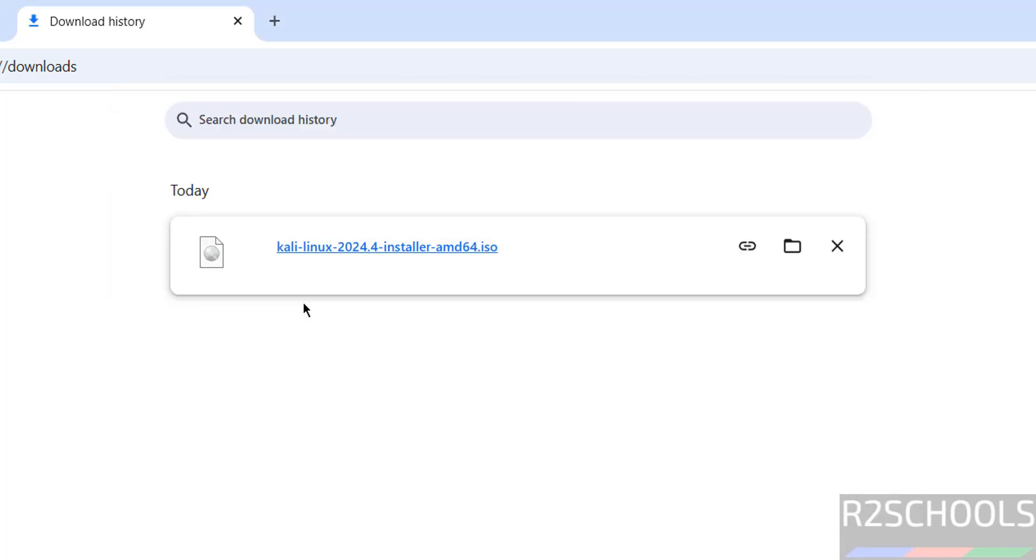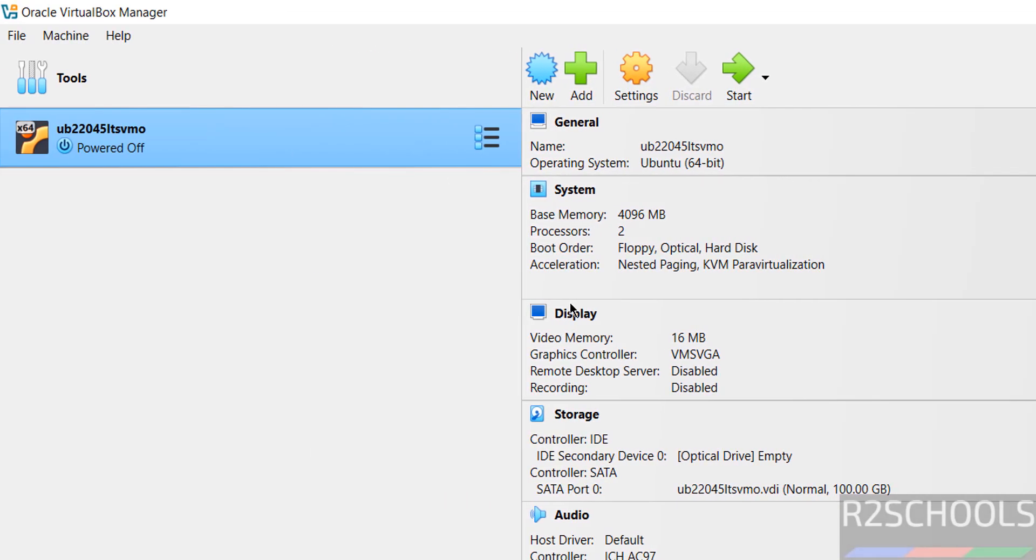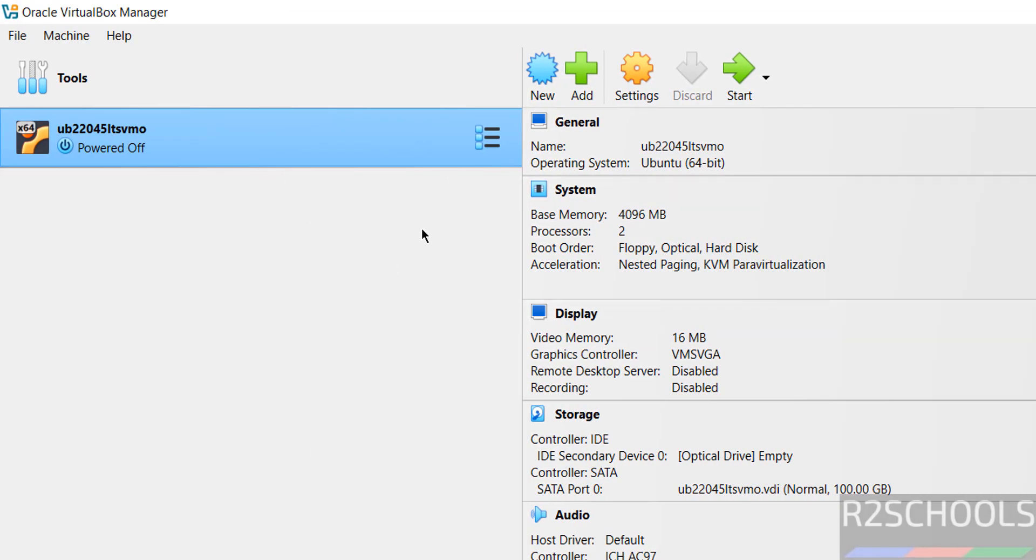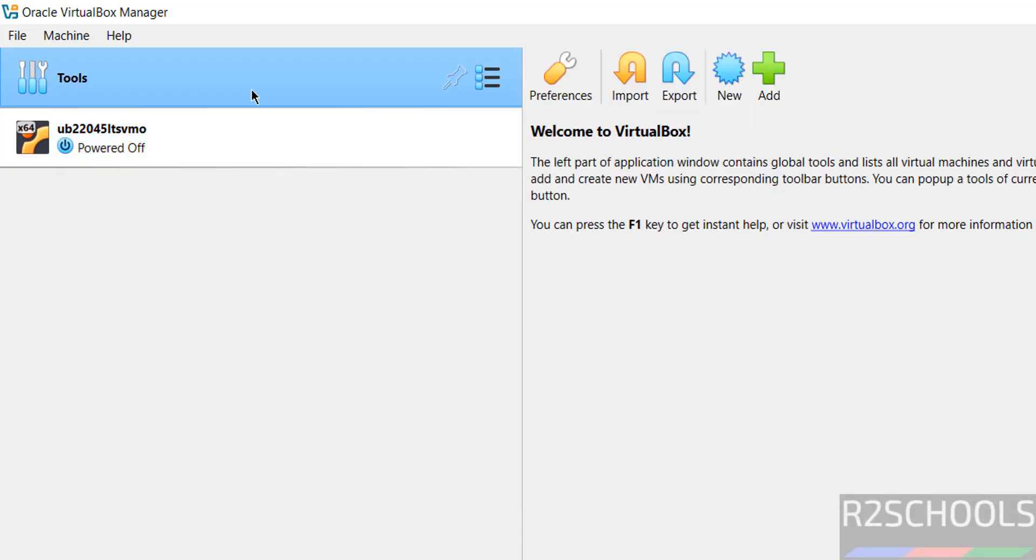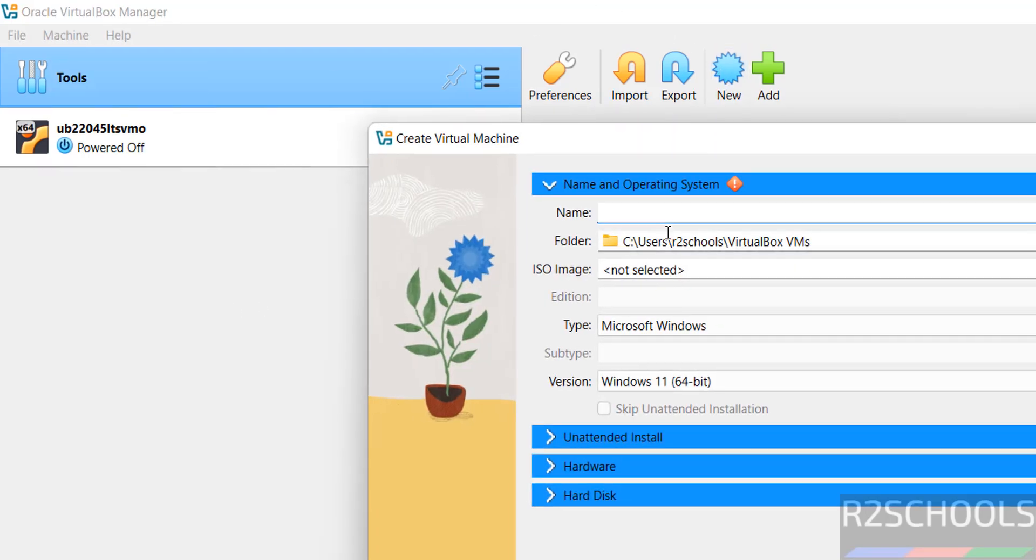See, I have one virtual machine. To create new virtual machine, click on new. Click on machine and select new or new. Both are same. So click on new.